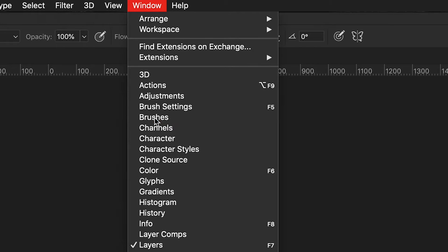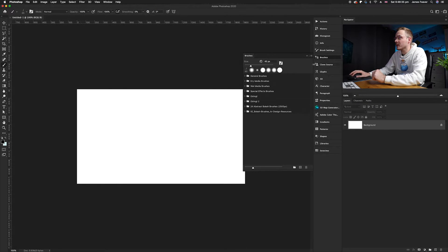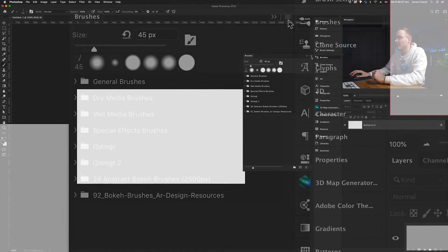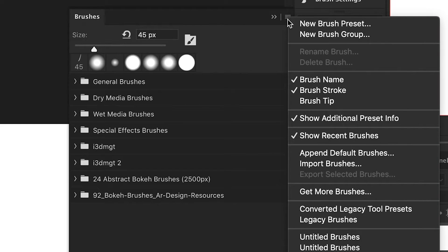Once you've got your brush dialog box open, go to the very top right hand corner. You'll see a lined icon appear and this is our brush options. Click on that.